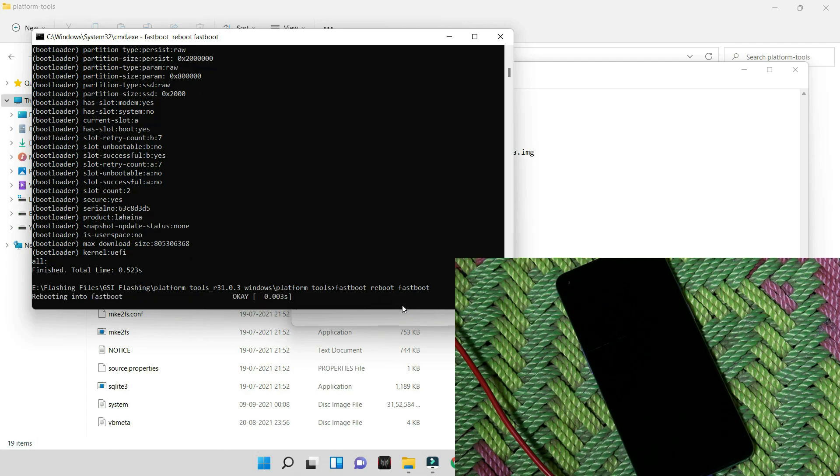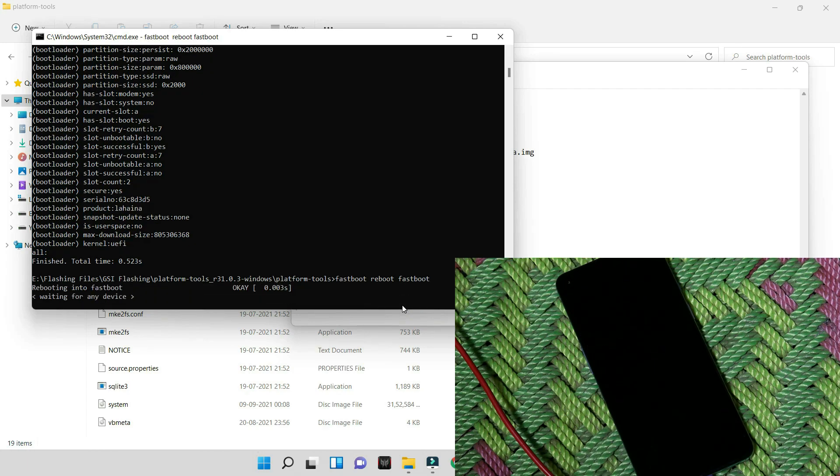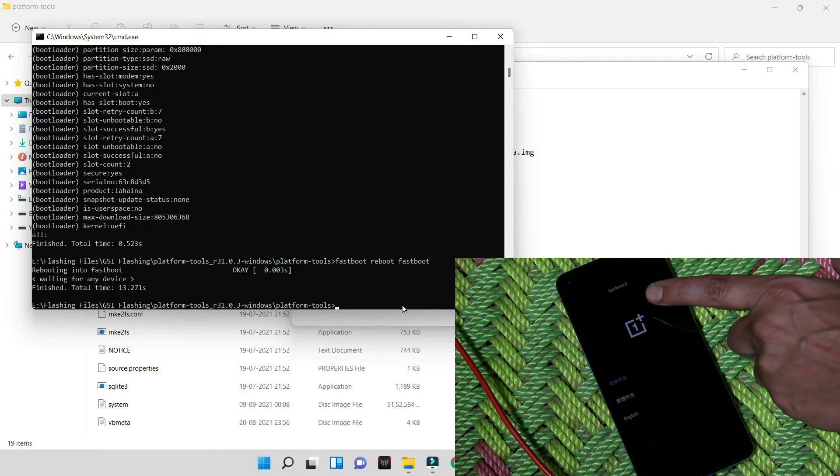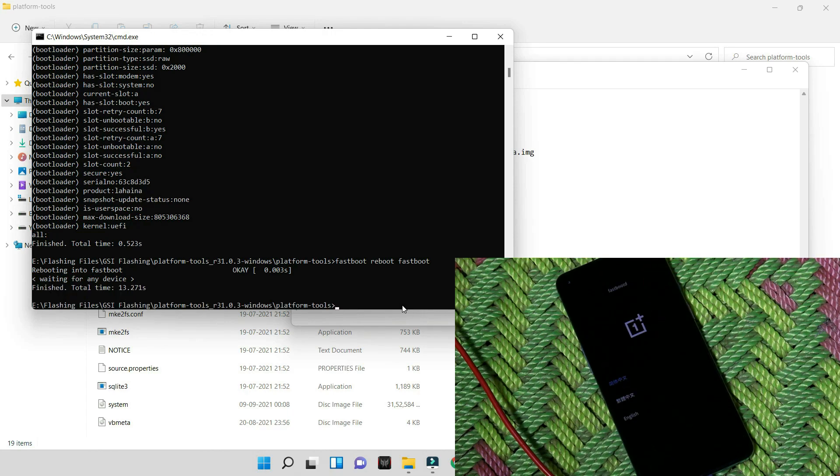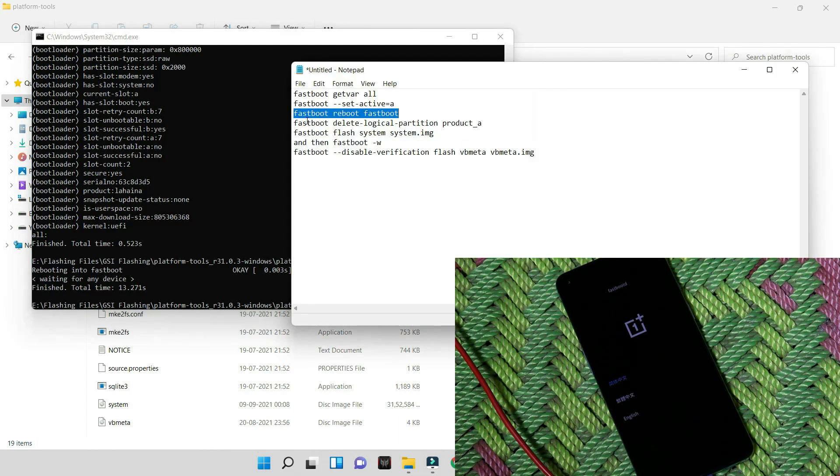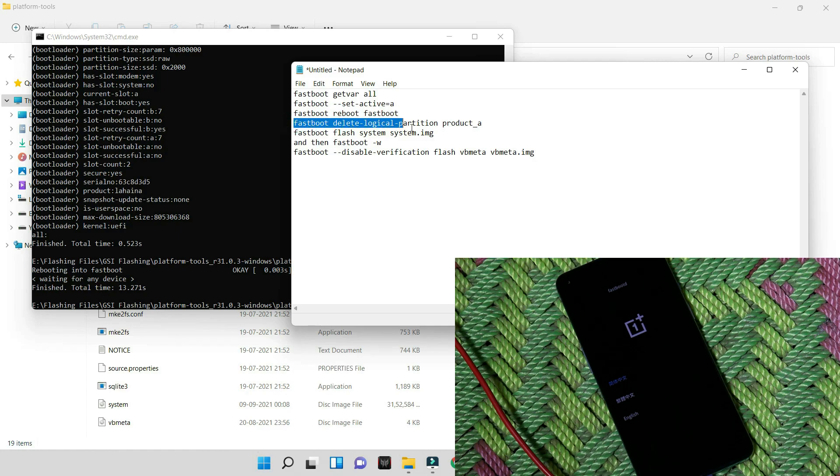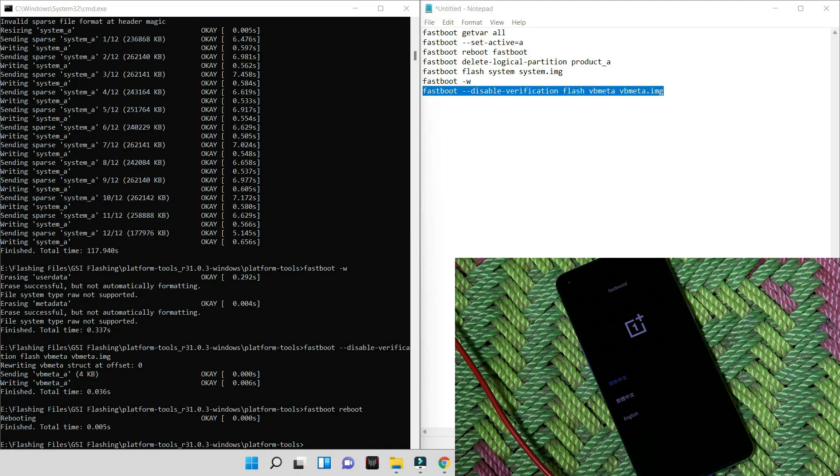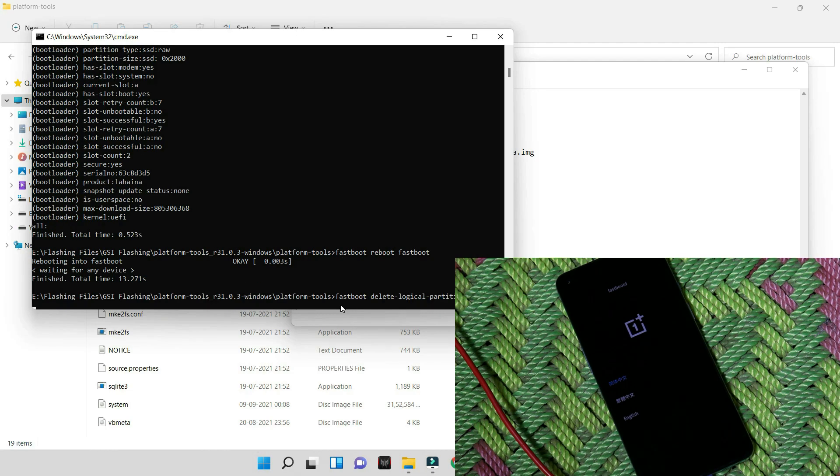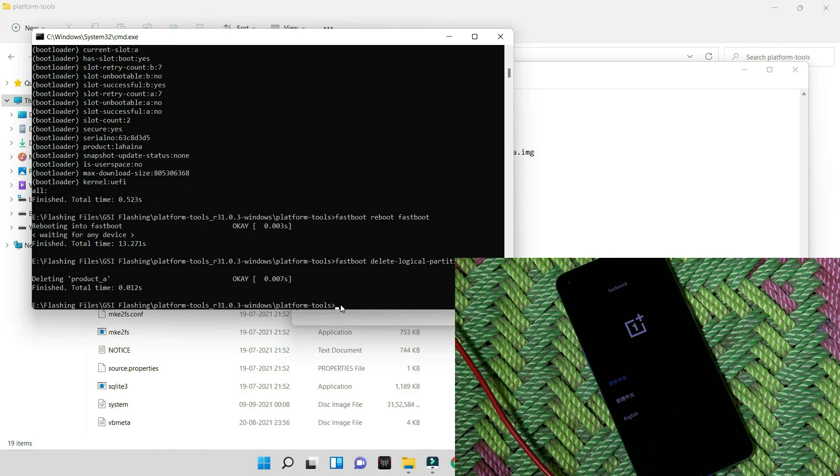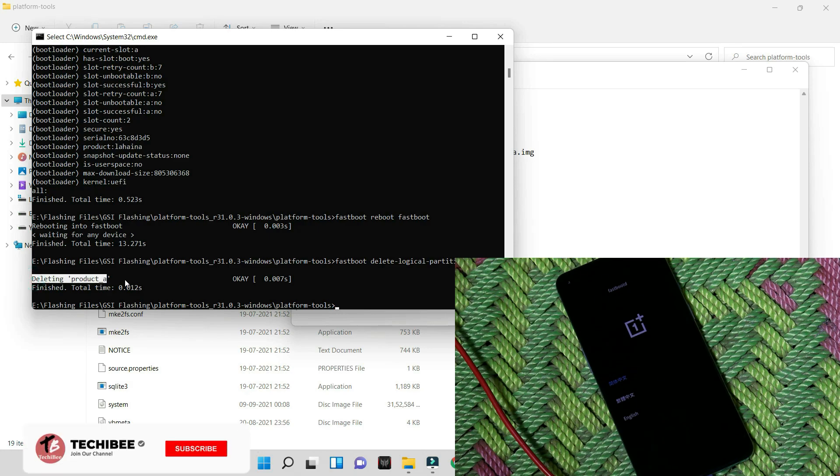Hit enter. Now your device will boot into fastboot D. So now on your device you can see we have a different fastboot screen. So you need to boot your device here first. And now let's give the other commands. And now the next command is to delete the product partition. So you can just copy this command from here and paste it in the command prompt, hit enter, and here you can see it says deleting product_a.